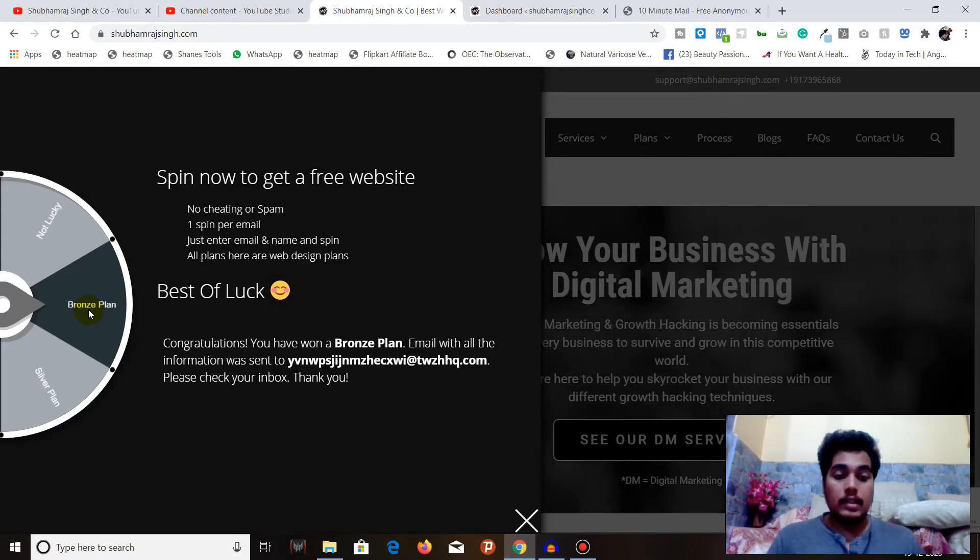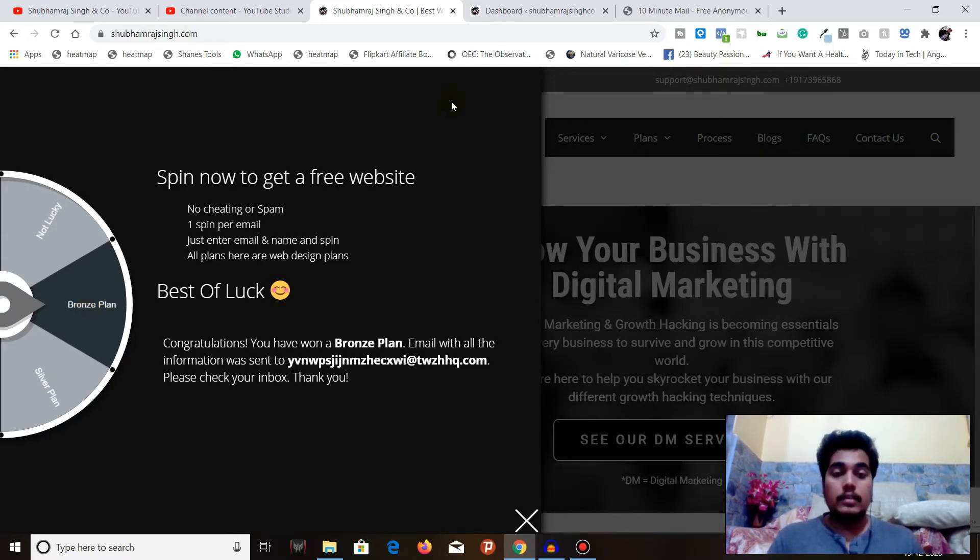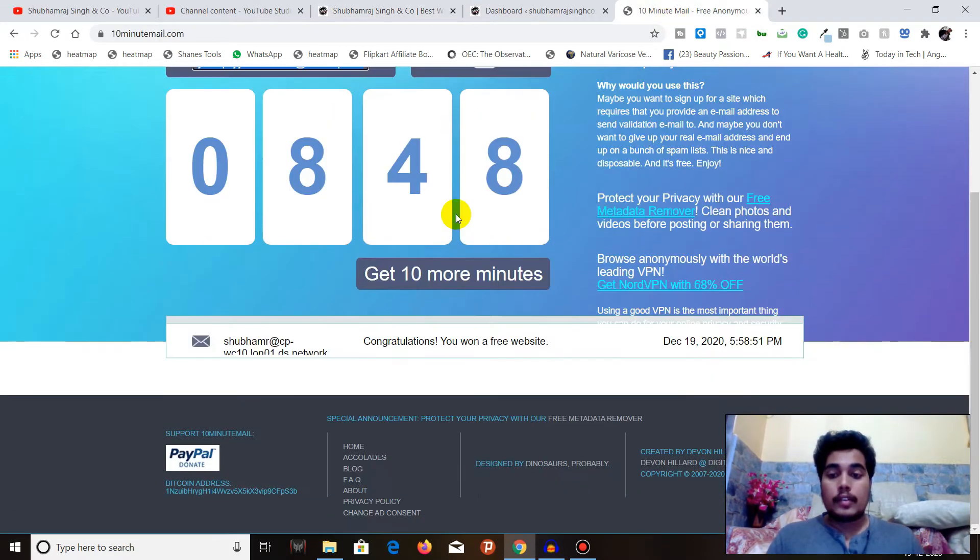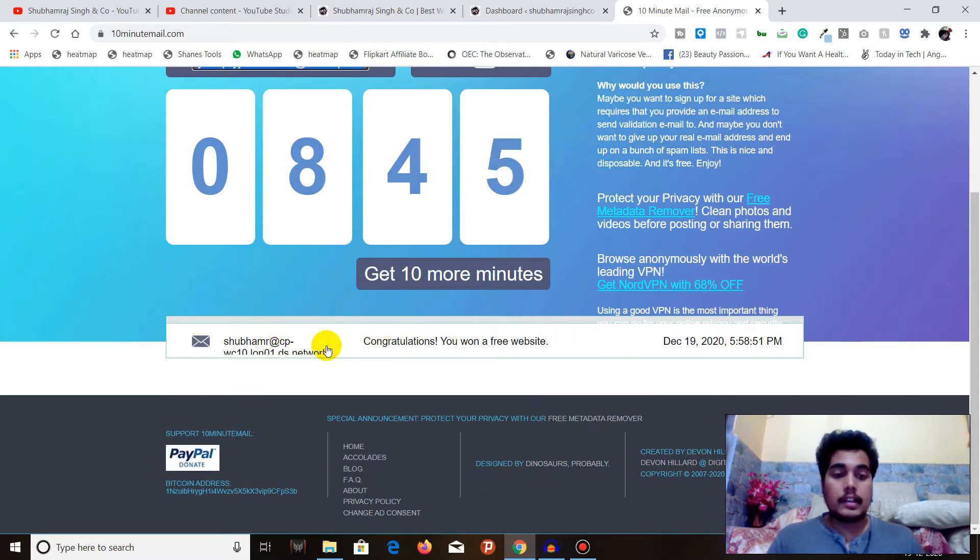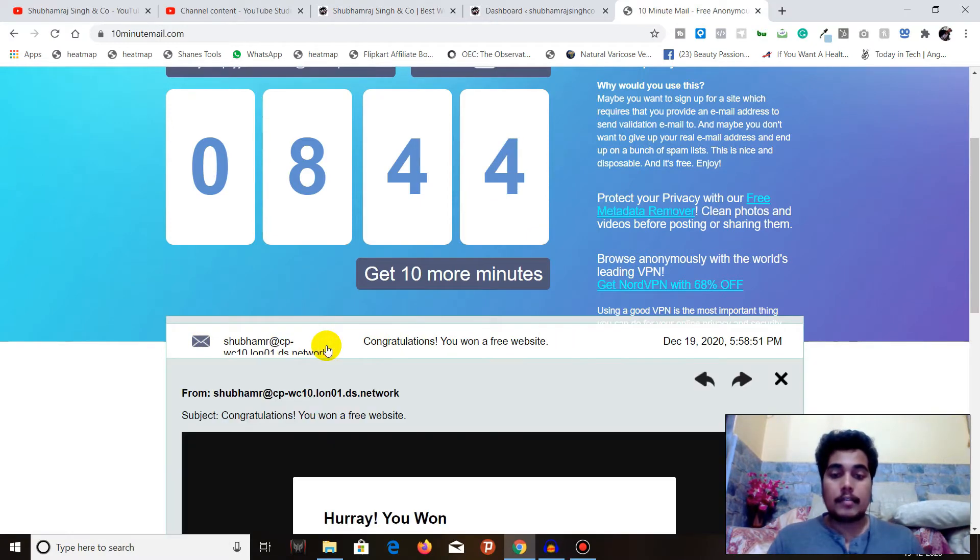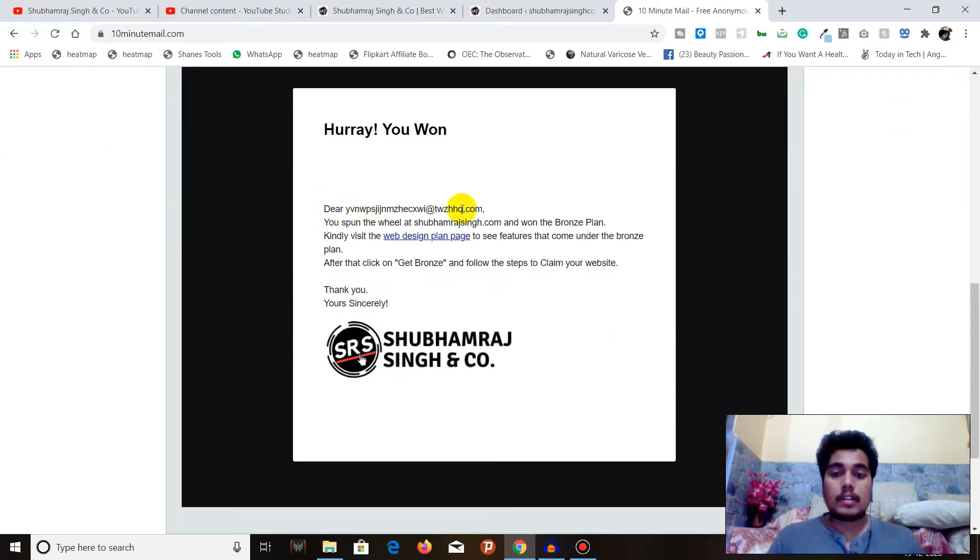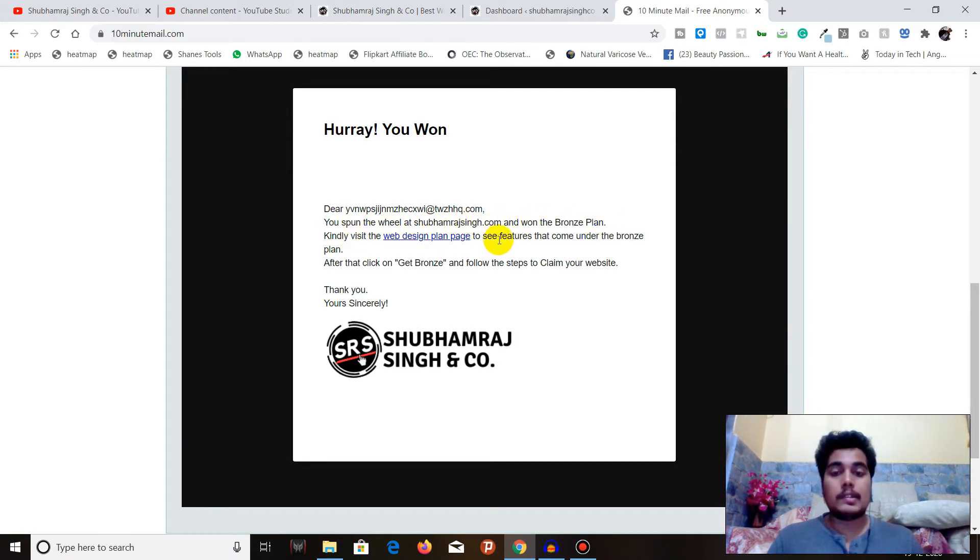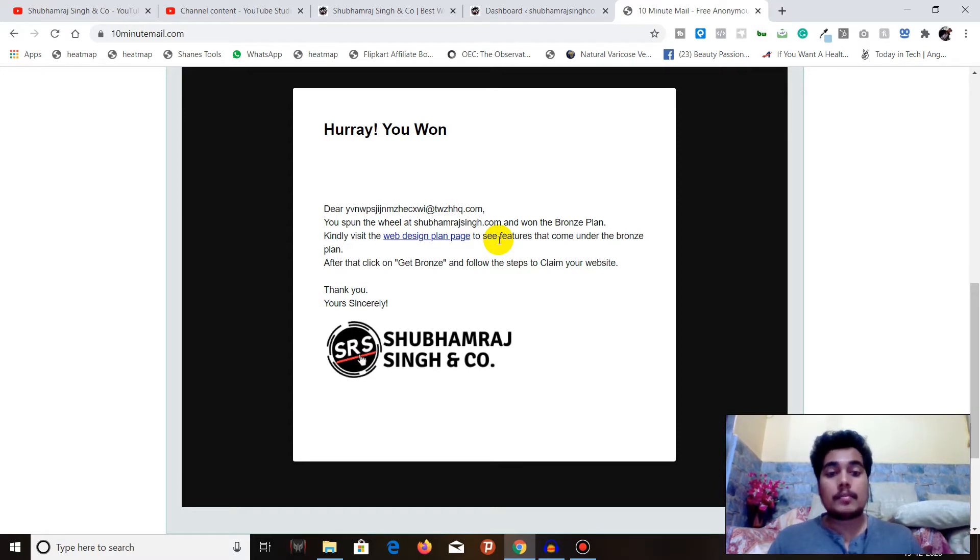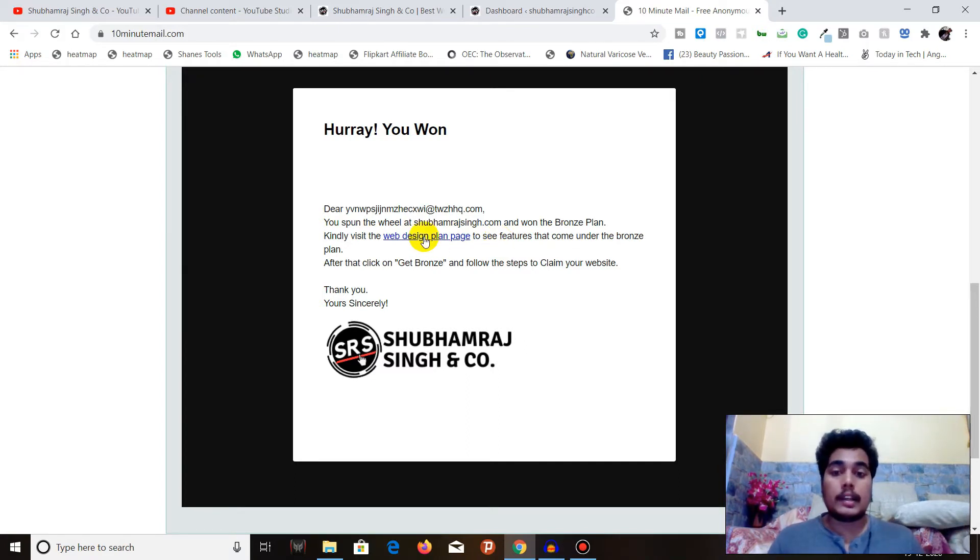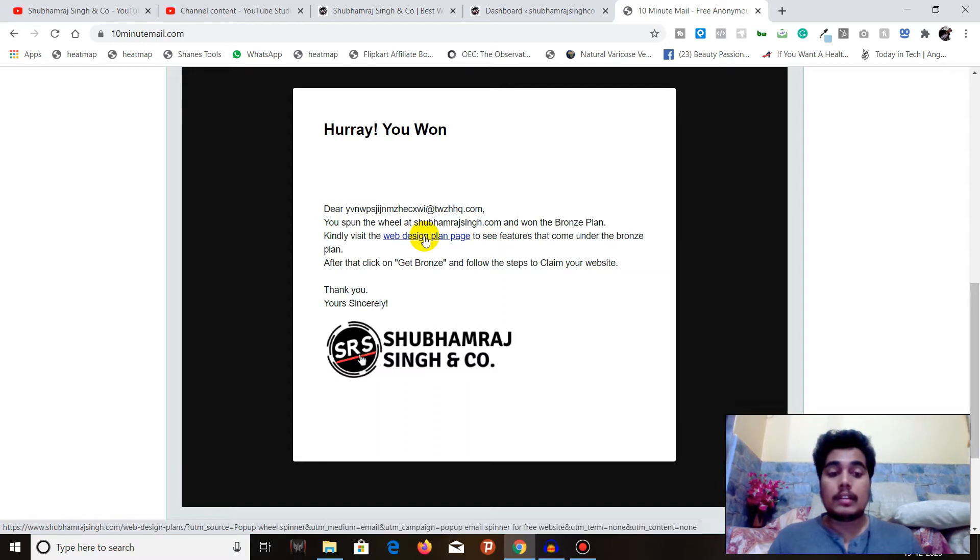I'm lucky to win the bronze plan, so let's go and check my email. You can see here that I received an email from my website which is saying: Hooray, you won! You spun the wheel and won the bronze plan. Kindly visit the web design plan page to see features that come under the bronze plan, after that click on Get Bronze and follow the steps to claim your website.